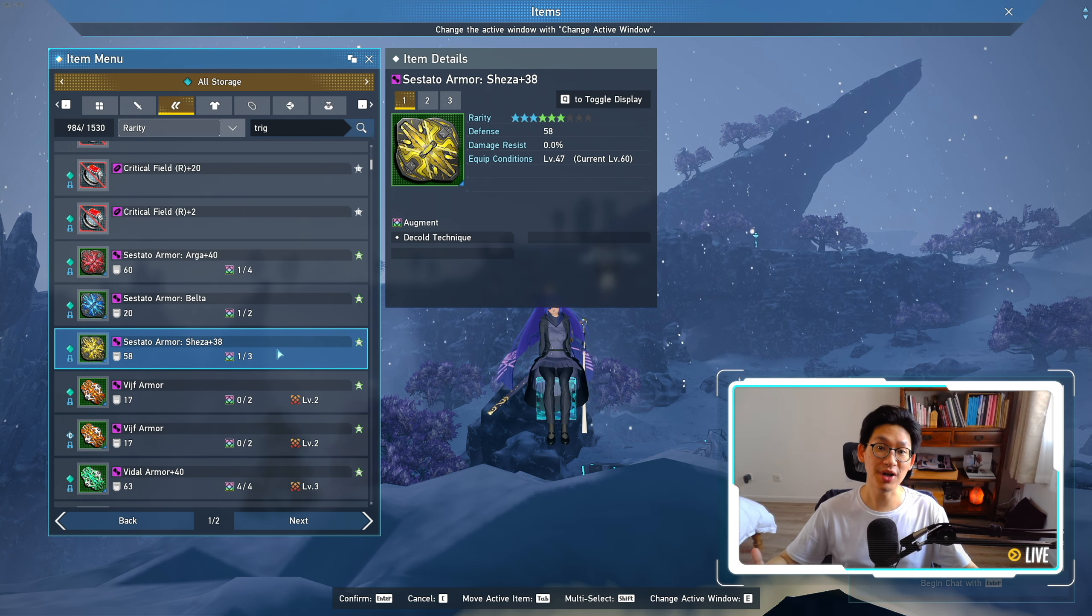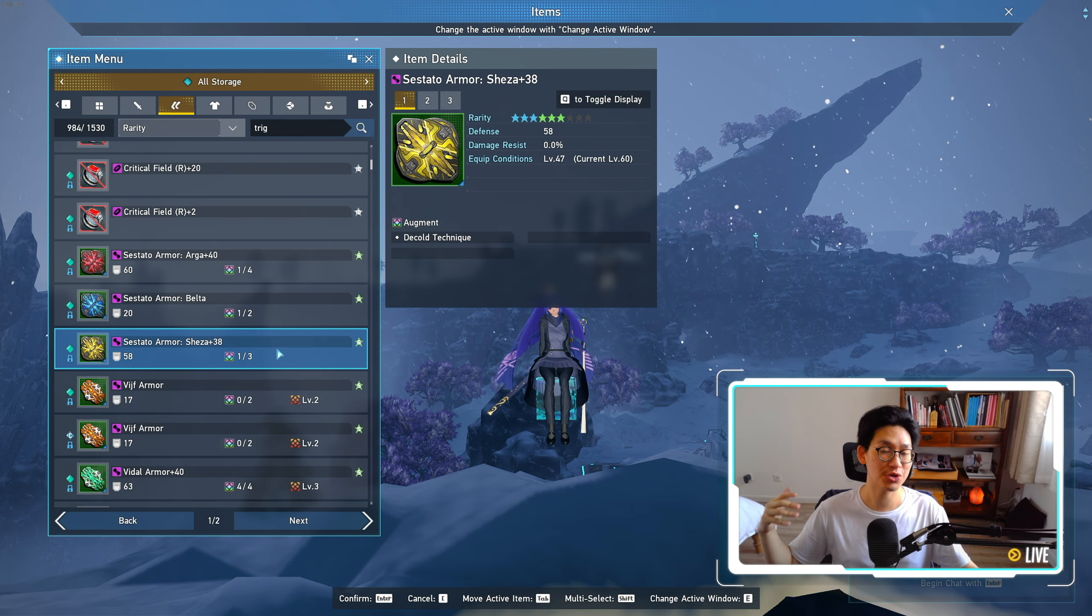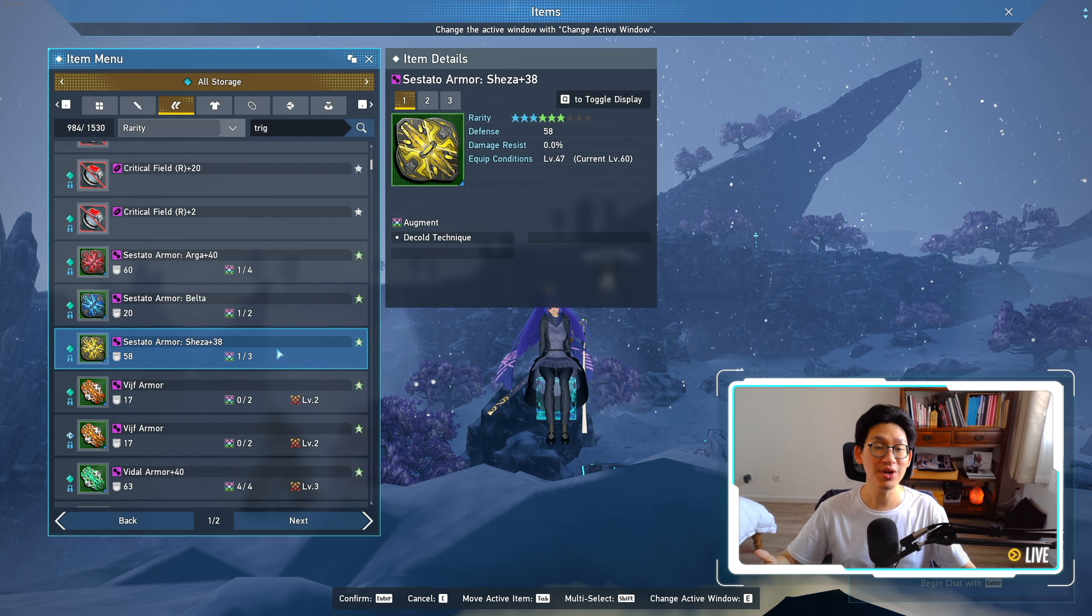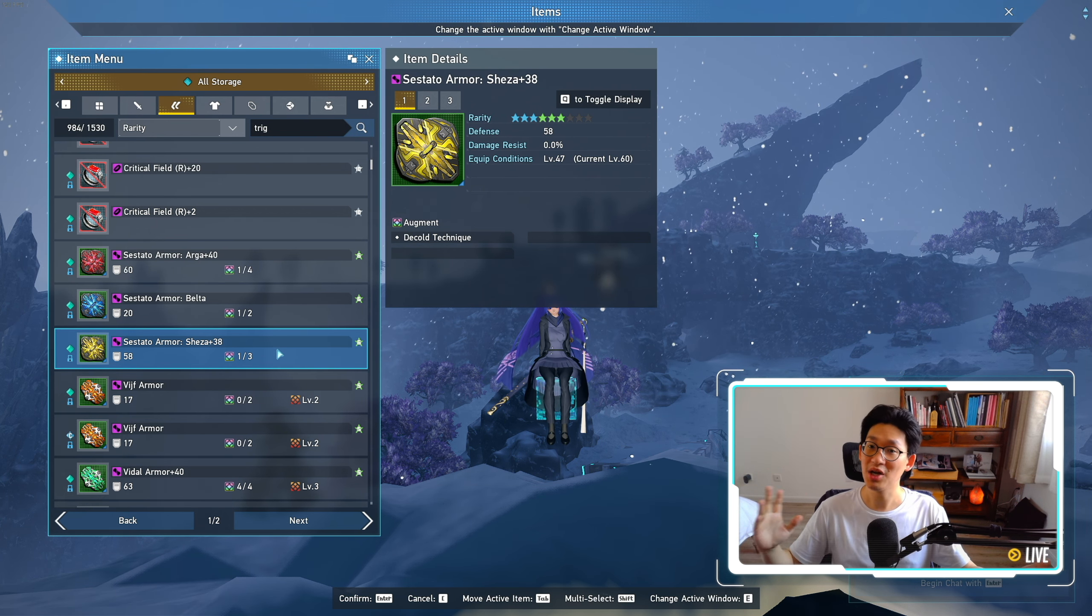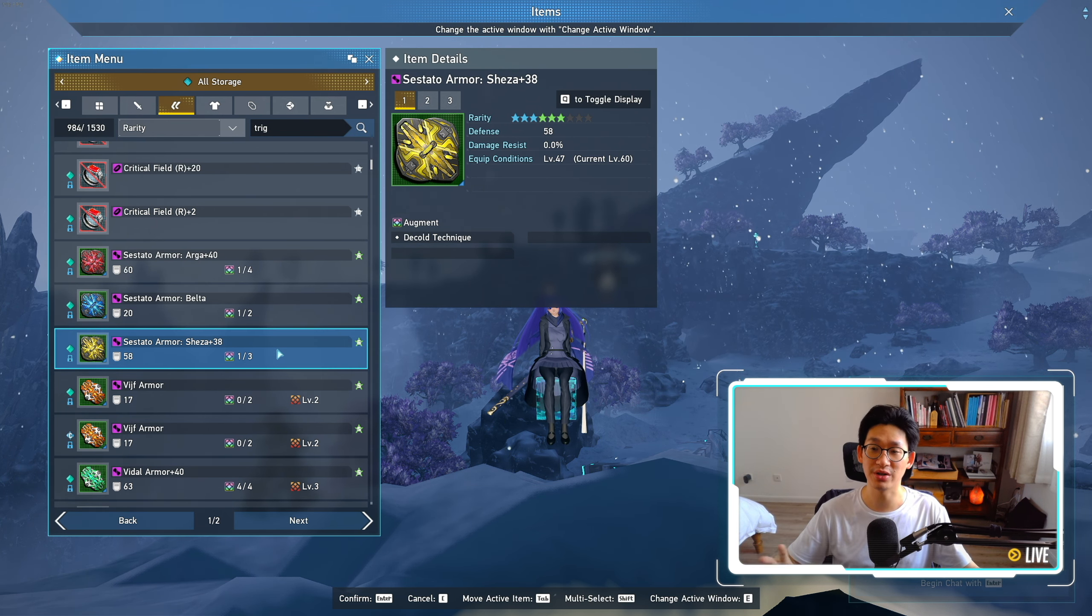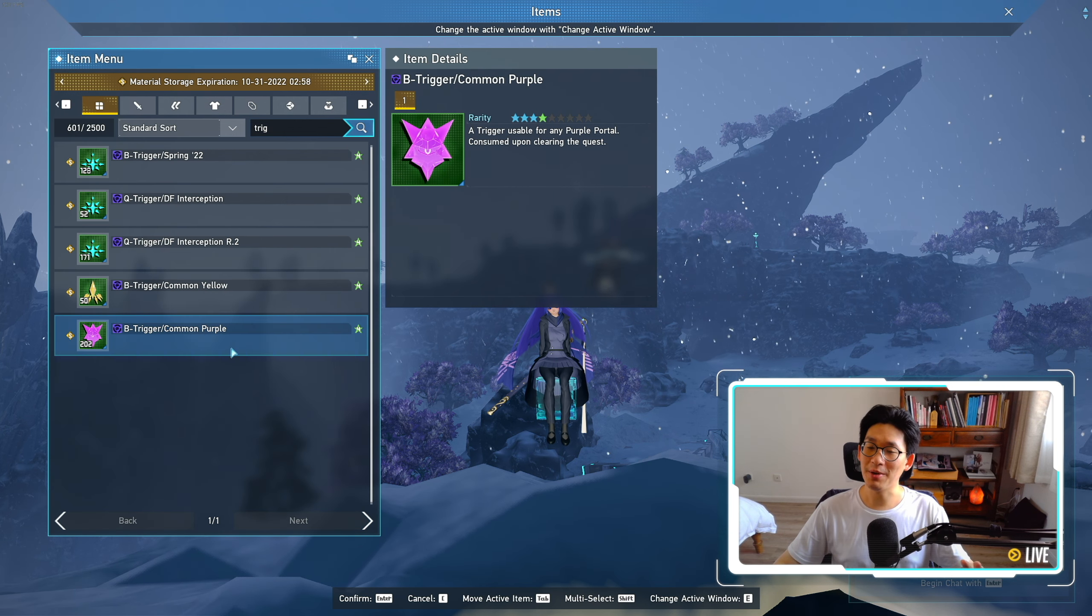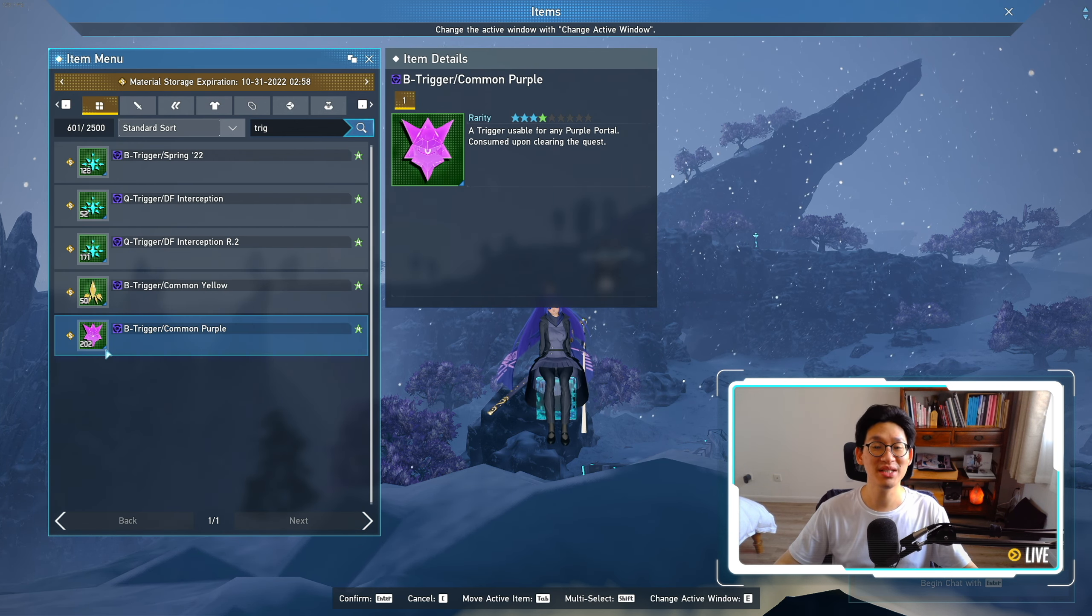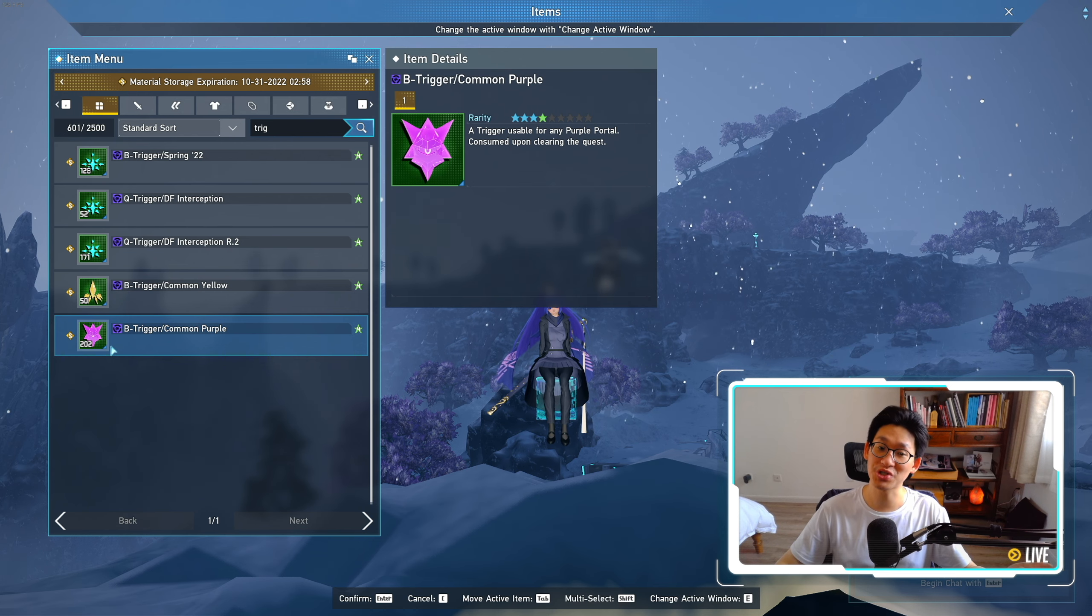so if you're like me and you're looking for the Arga variant or even the Sheza variant, you're in luck, because you can be spamming those purple triggers over and over, and you don't even need to clear the entire thing, because you still get loot as long as you kill a couple of those Gigantics.